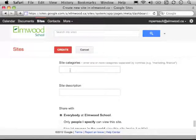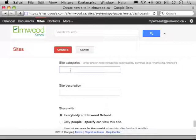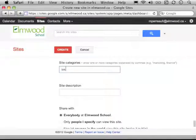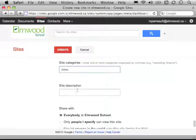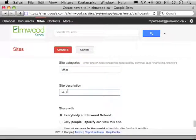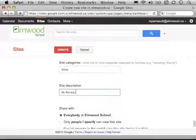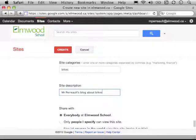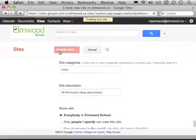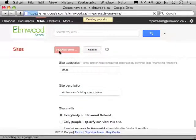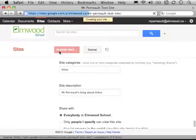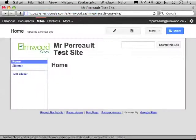I can put categories here if it's about something in particular. Bikes. And I might have a description. So, Mr. Perot's Blog About Bikes. And I'm going to say create. That's going and setting up my web page or blog now.